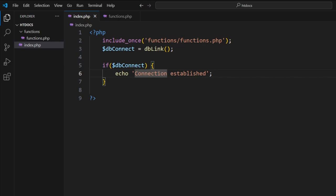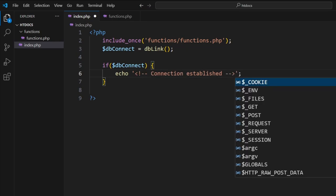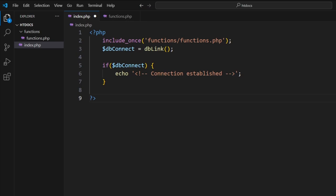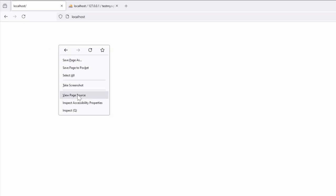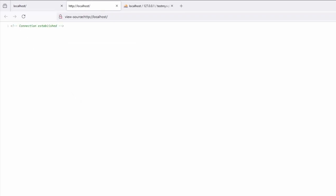But what we want to do is turn this into an HTML comment, as such, by adding in these extra characters. Jump over to here, refresh the page. We don't see the code. If we view page source, it's supplied in there. And that is how we connect using MySQLi.